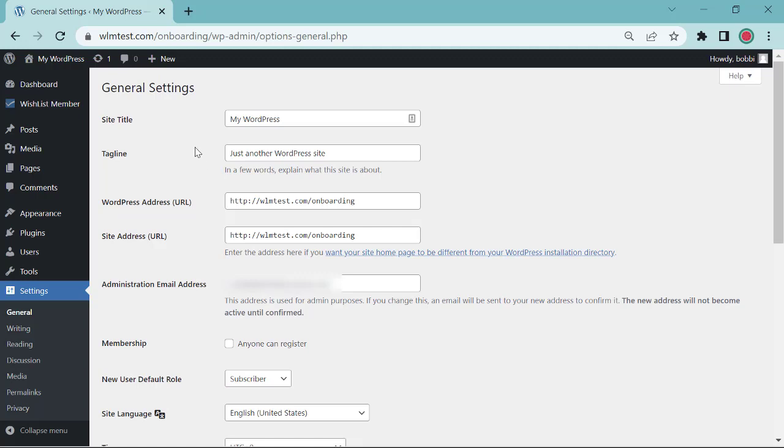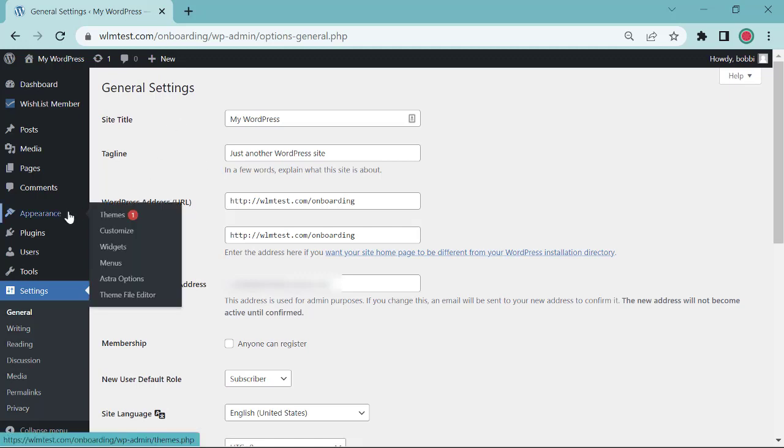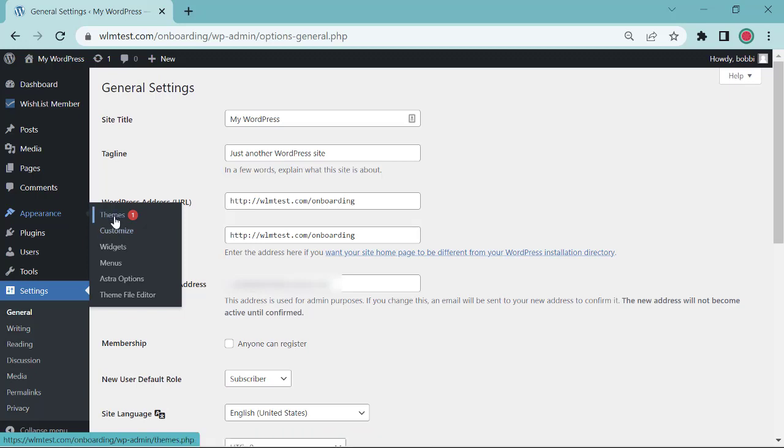You can find your theme information by going to appearance and themes. You can customize right here and you can click customize here. Again customization will depend upon the theme that you're using.